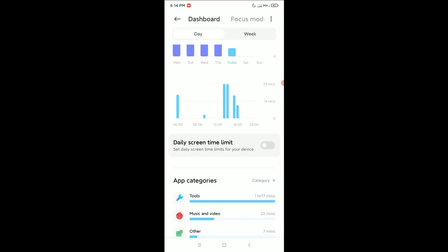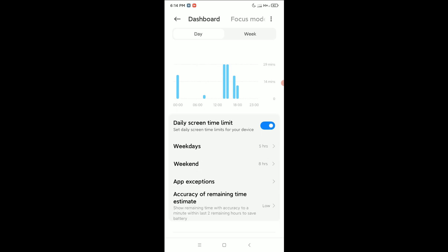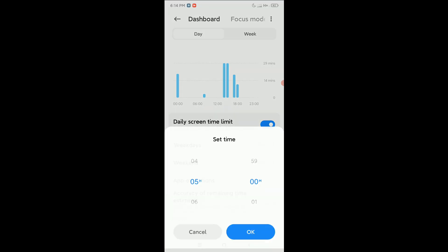Right now you can see there have the option for daily screen time limit. There have an option on the right side to enable, so select on enable. Right now you can see weekday, so select weekday.